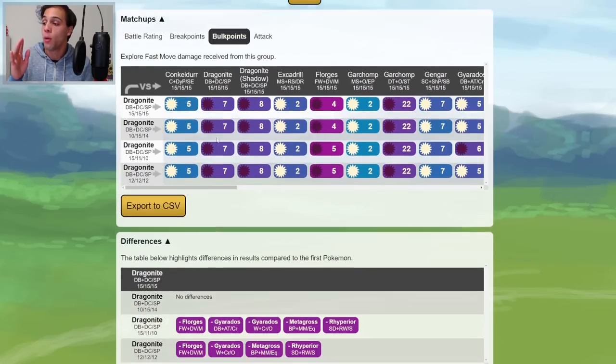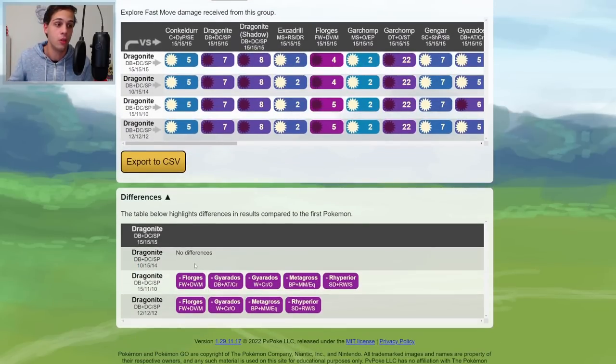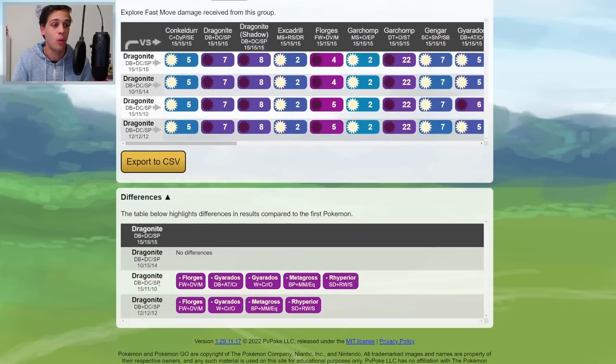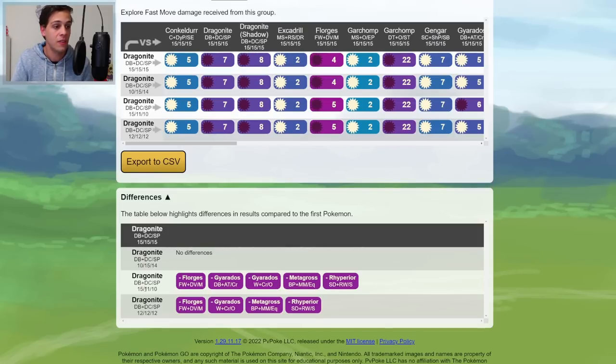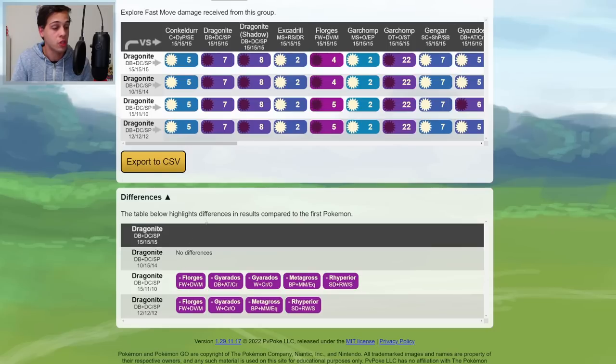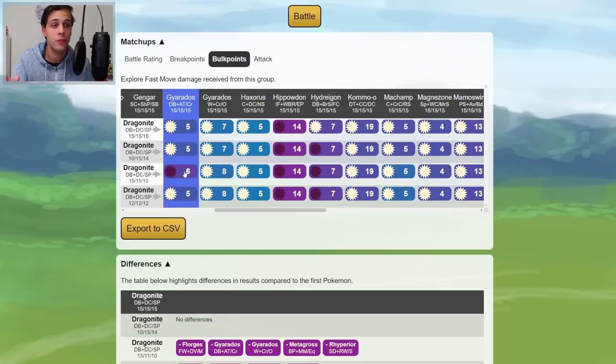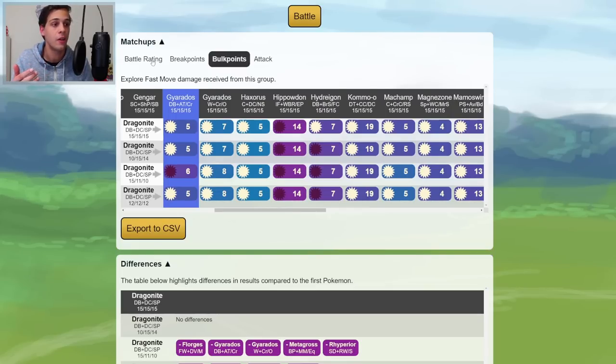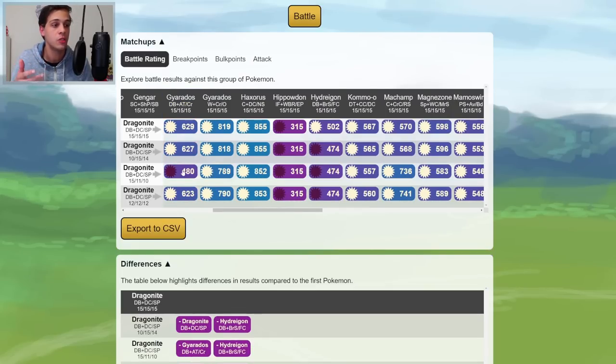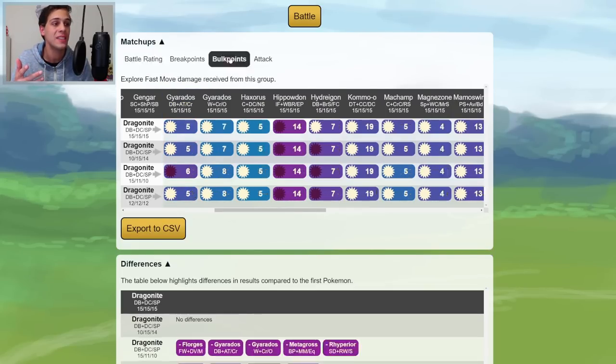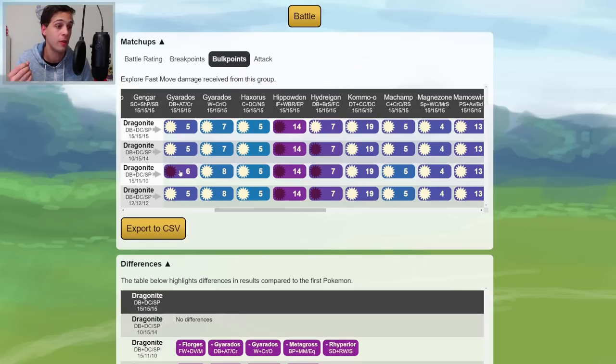If we go to the Bulkpoint tab, though, you will see that the lower Defense Dragonites lack quite a bit. This 15, 11, 10 one misses a Bulkpoint versus Florges, Metagross, Rhyperior, and the Gyarados, which we looked at earlier. So that would be the reason why this Dragonite would lose against Gyarados in the One Shield scenario, as it takes one more damage from Dragon Breath from Gyarados.